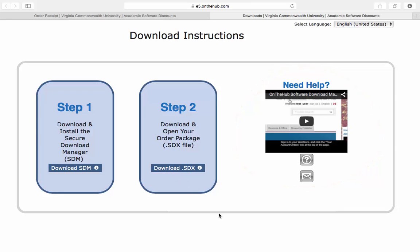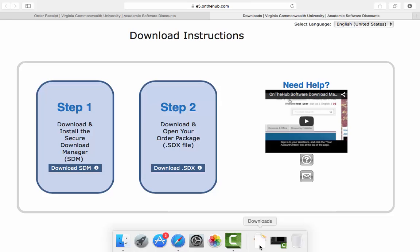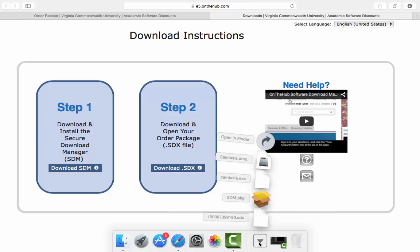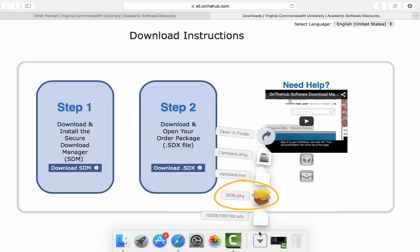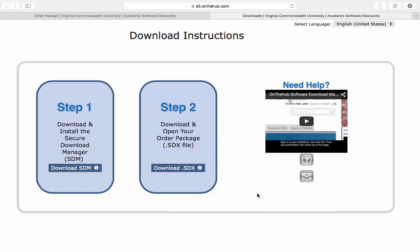Once the download has initialized and completed, open your download app and select the SDM package. It is the item with the open box icon.